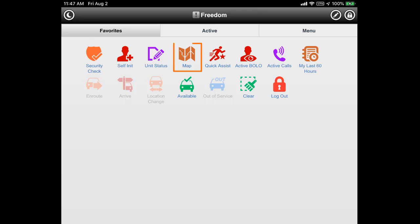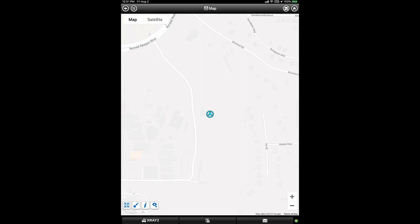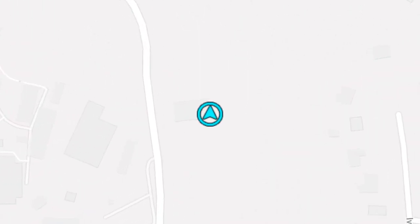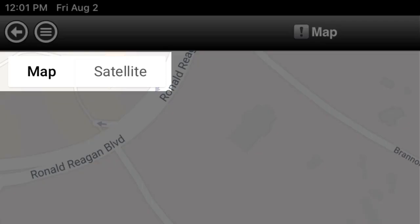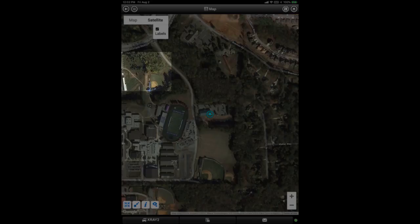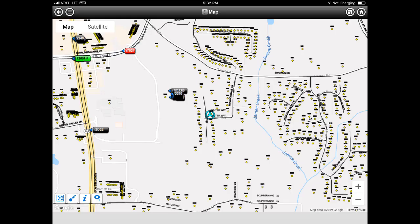Next, let's take a brief look at the map icon on the Freedom Home screen. Tap this icon to view a map of your unit's current location. The upper left corner has buttons which allow us to switch from the base map to a satellite view if desired. Based on settings, it is also possible to view the location of other units on the map.